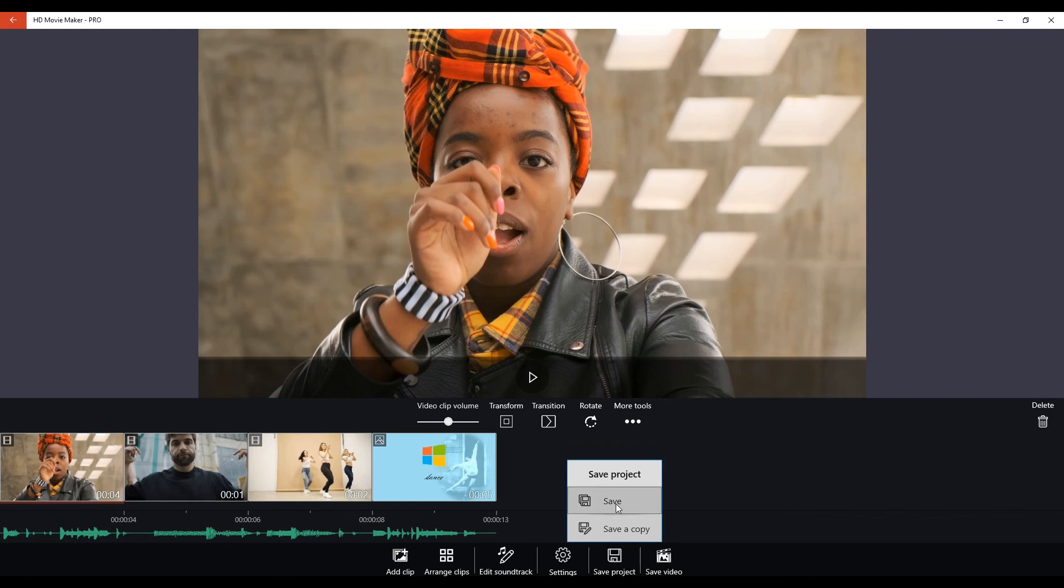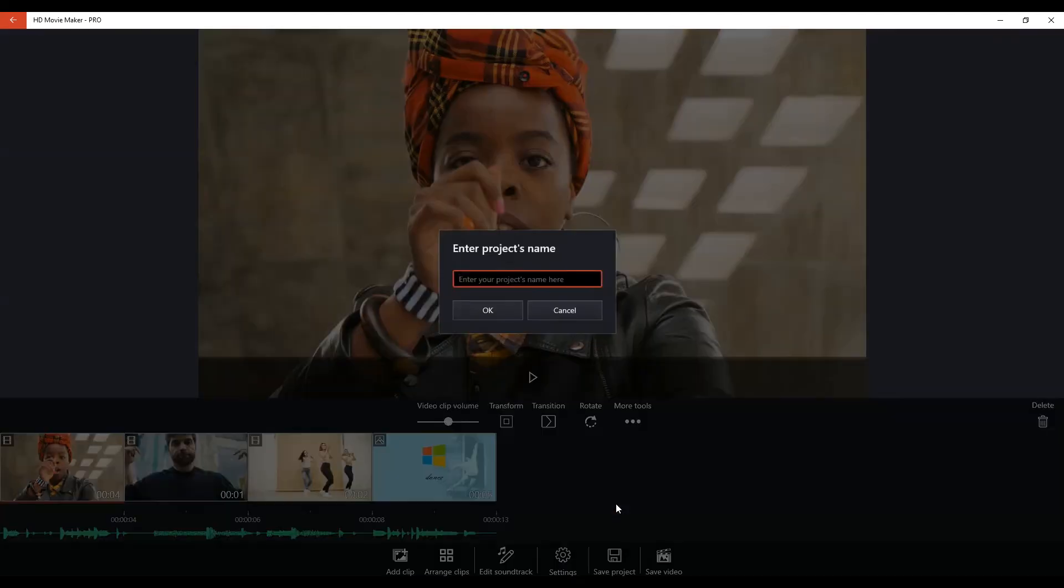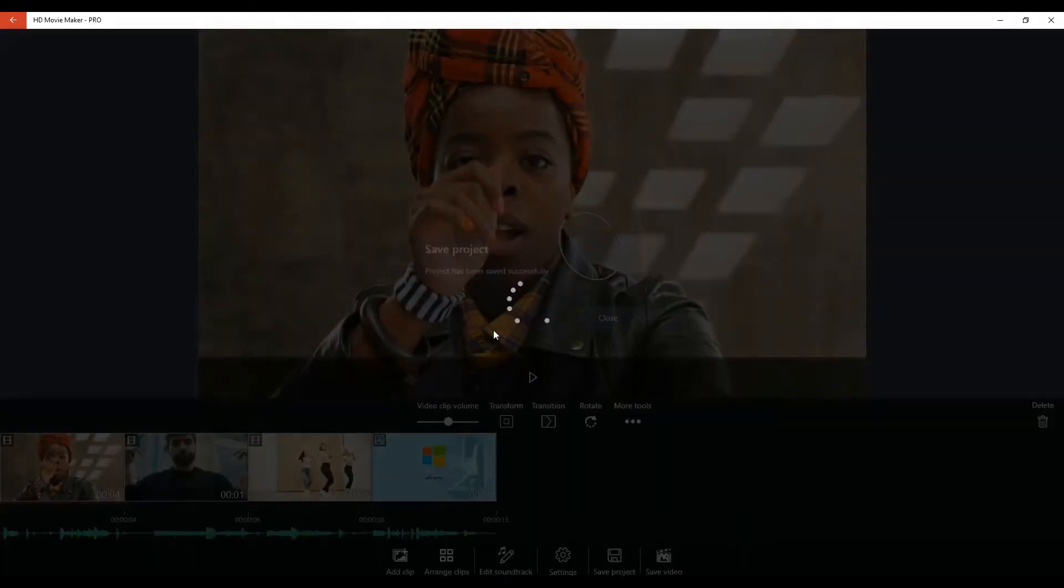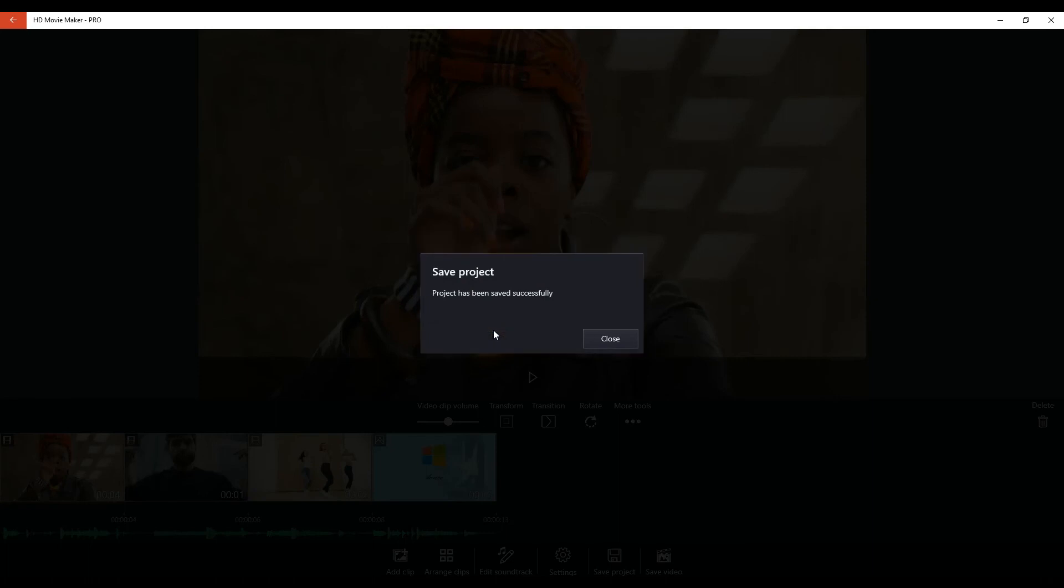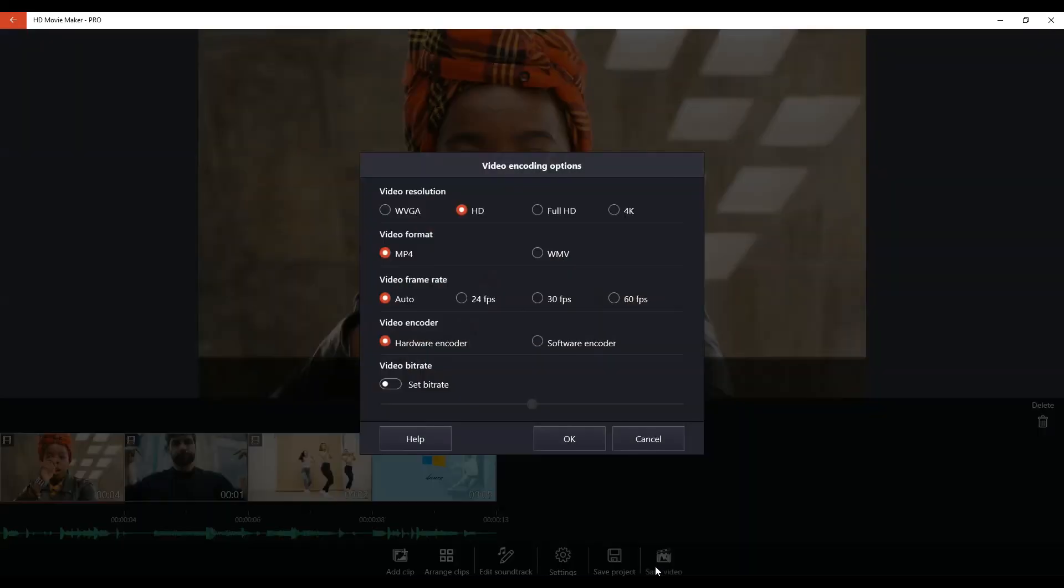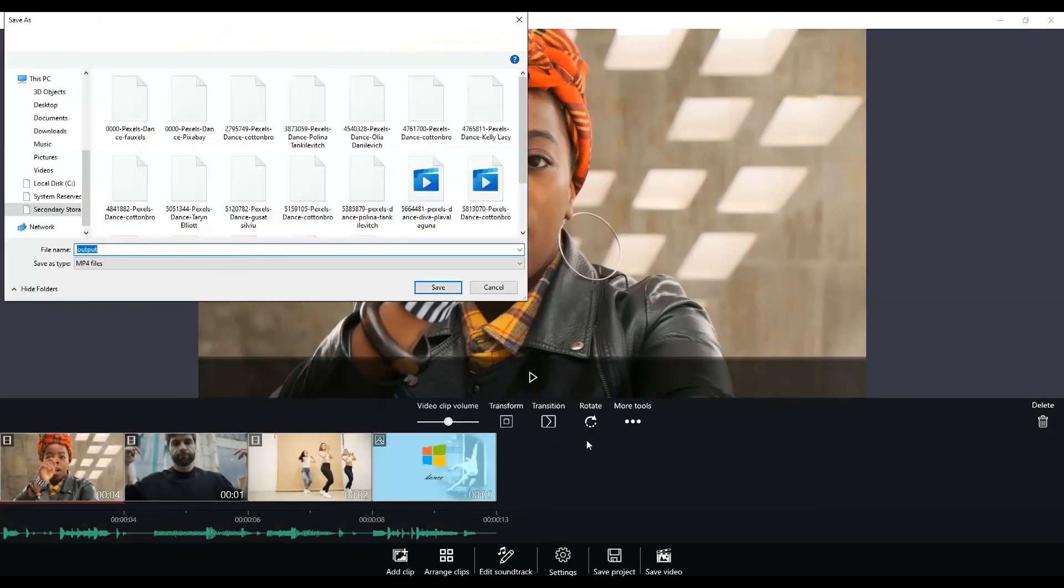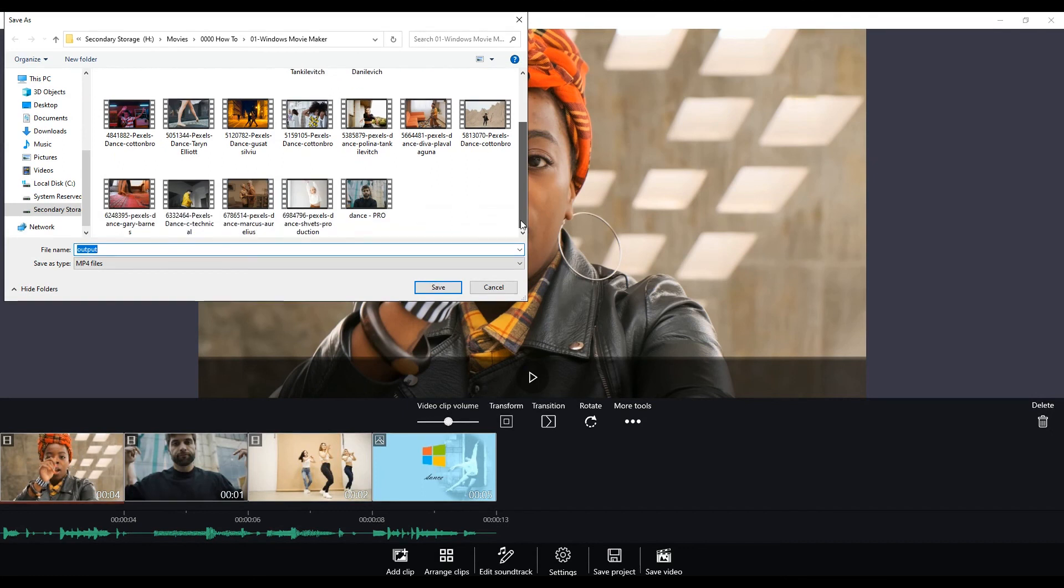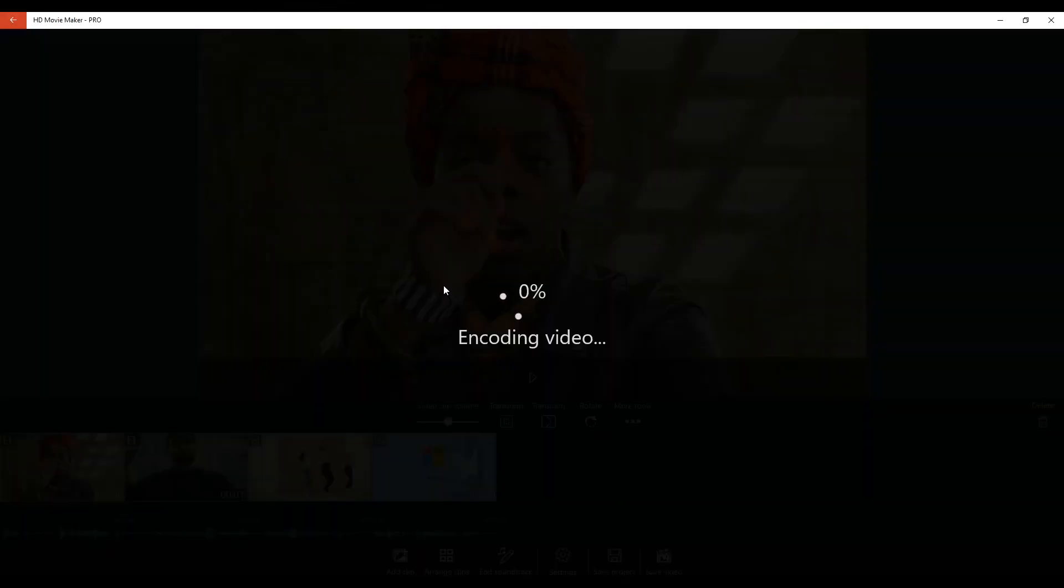Save your project. Enter a project name that makes sense to you. And after that we can save our video. We are going to stick with the suggested settings for now. And when we click OK and choose where to save our dance video, we can click on save. And our video will be encoded in no time.